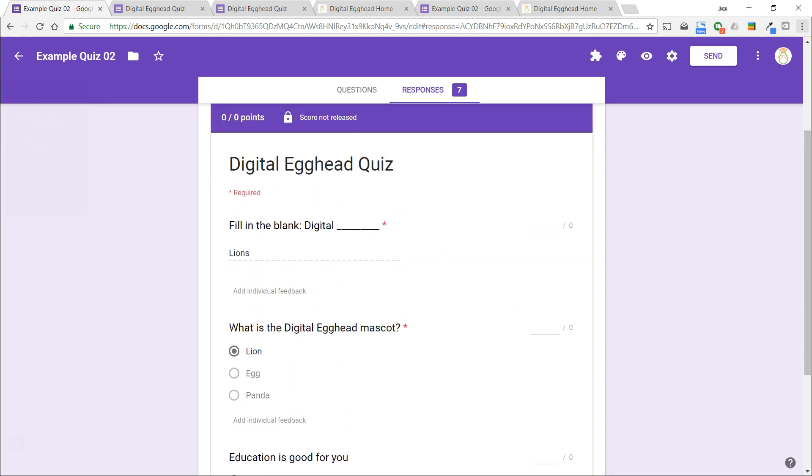So that's how to create quizzes with Google Forms. I hope you've enjoyed this video. Make sure to subscribe and I'll see you in another one.